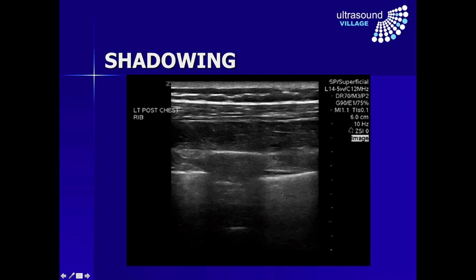Both interfaces — tissue-bone and tissue-lung — will cause shadowing. However, you might notice that one is a darker shadowing and this one has some brighter echoes behind it. So if all of the energy is reflected back, why isn't this a neat black area? We're going to talk about other artifacts that create this difference between what happens at an air-tissue interface versus a bone-tissue interface.